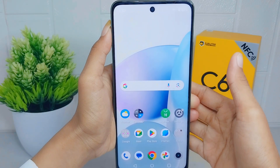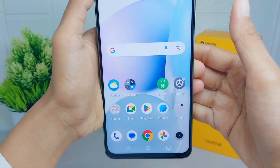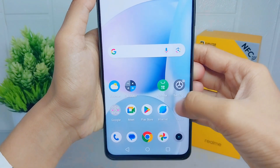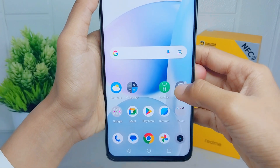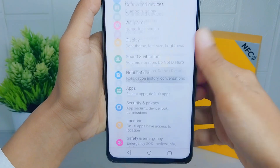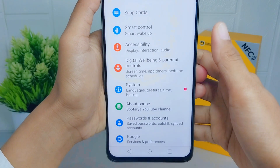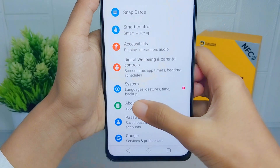To do that, go to Settings, then scroll down and select the About Phone option.